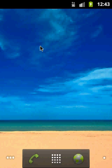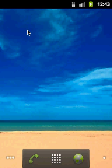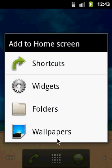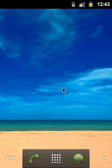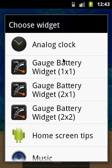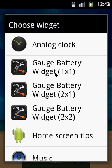First, let's install this application on your home screen. If you want to install it, simply go to the home screen, push some empty space for several seconds, and a menu like this appears. Then you select the item called Widgets, and when it appears you can see the three available sizes of the widget.